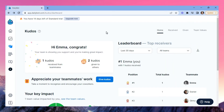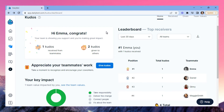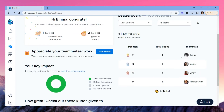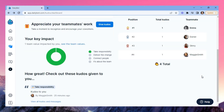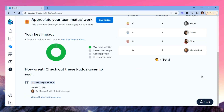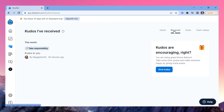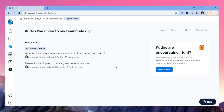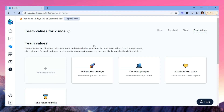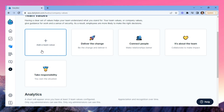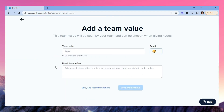Kudos is the right place to give positive feedback or see the comments that have been given to you. There's a real-time leaderboard that you can filter by dates and teams, and you can export all this data whenever you need to. The received and given views collect all the kudos you've been involved with, and the team values view is where you can set the values that give direction to the feedback you all share.